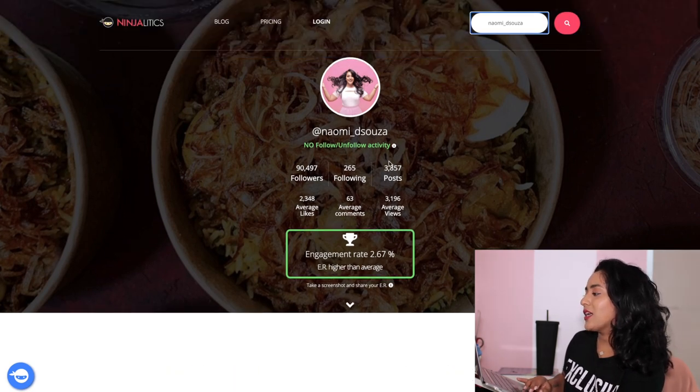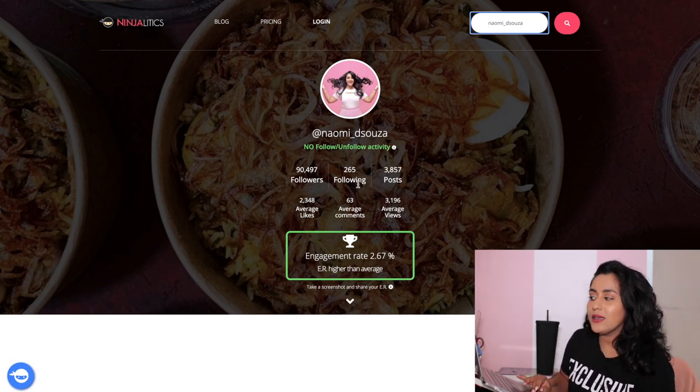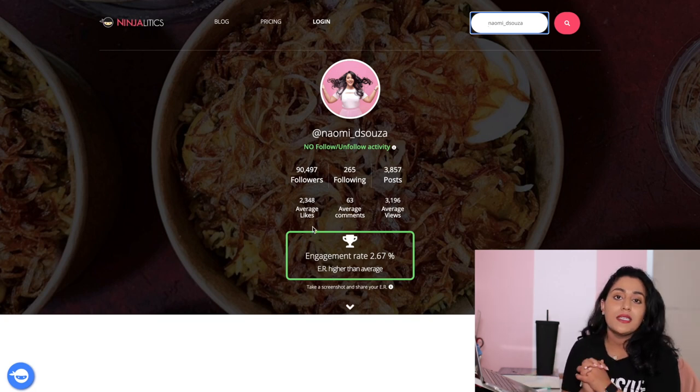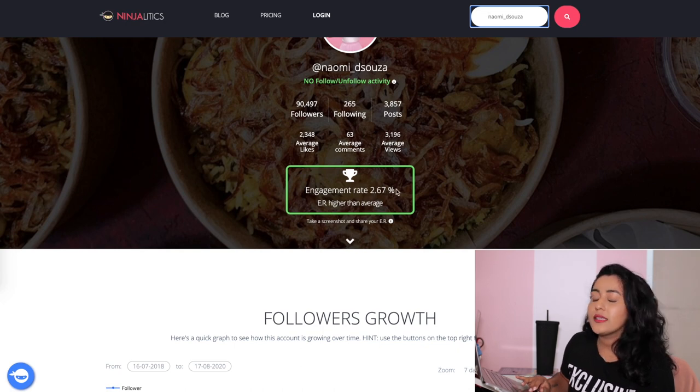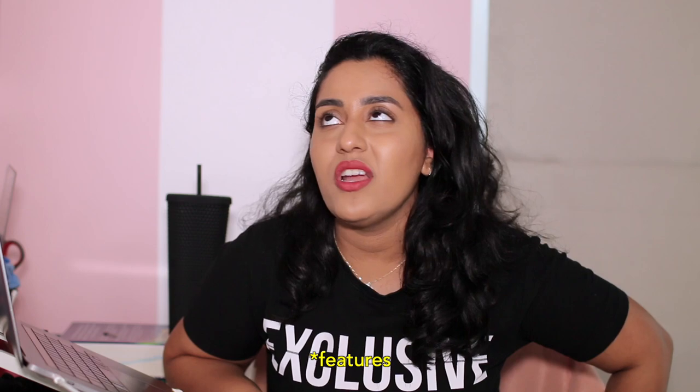So with 'naomi_desouza' it shows you how many followers I have, my following, the number of posts, average likes, comments, and views. The engagement rate is 2.67% as per their calculations. If I don't post great content, my engagement rate will drop significantly. The engagement rate formula is also changing frequently as Instagram launches new insights every other week or month.